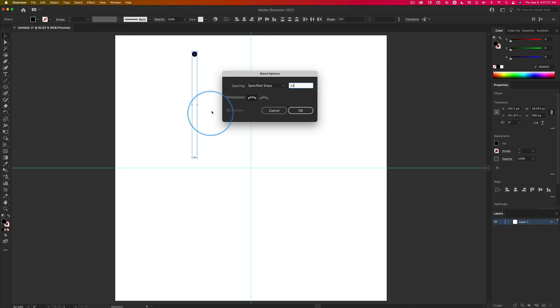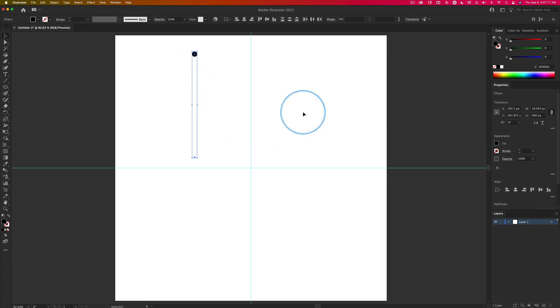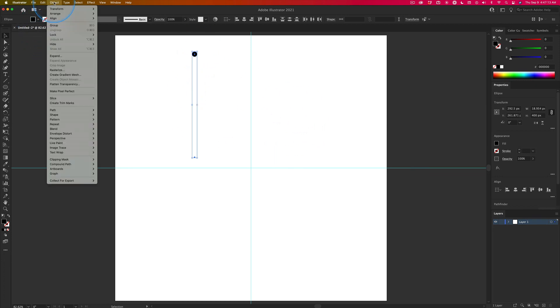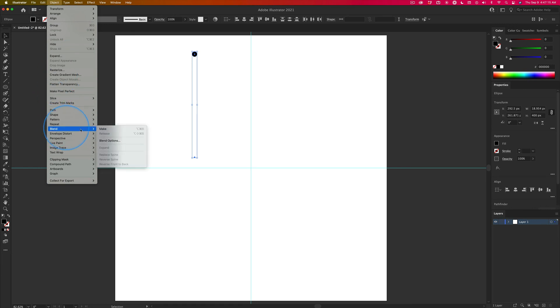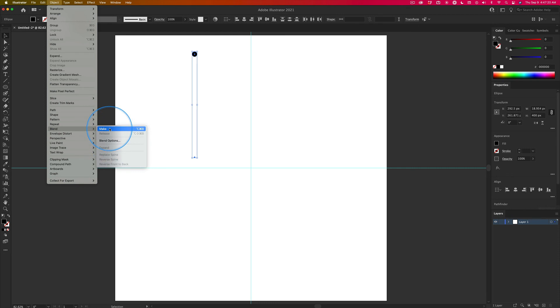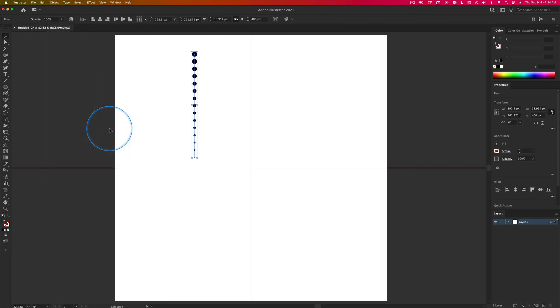So I get 15 total because 13, the steps are going to be in between. So now if I click OK, and then I go up to Object, Blend, Make, it's going to use my blend option settings in order to create something that might or might not be close to what I'm looking for. Eh, it's okay. And I can make that work.